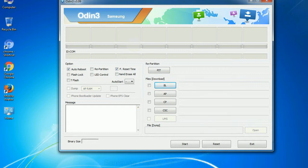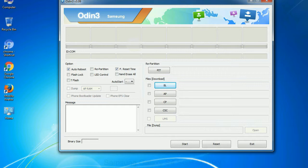Especially with re-partition option, you need to select the right PIT file. If you do not have the right .pit file, do not check re-partition option as it may brick your phone. You need to select the right file against each button. Click on the button, browse and select the appropriate file.